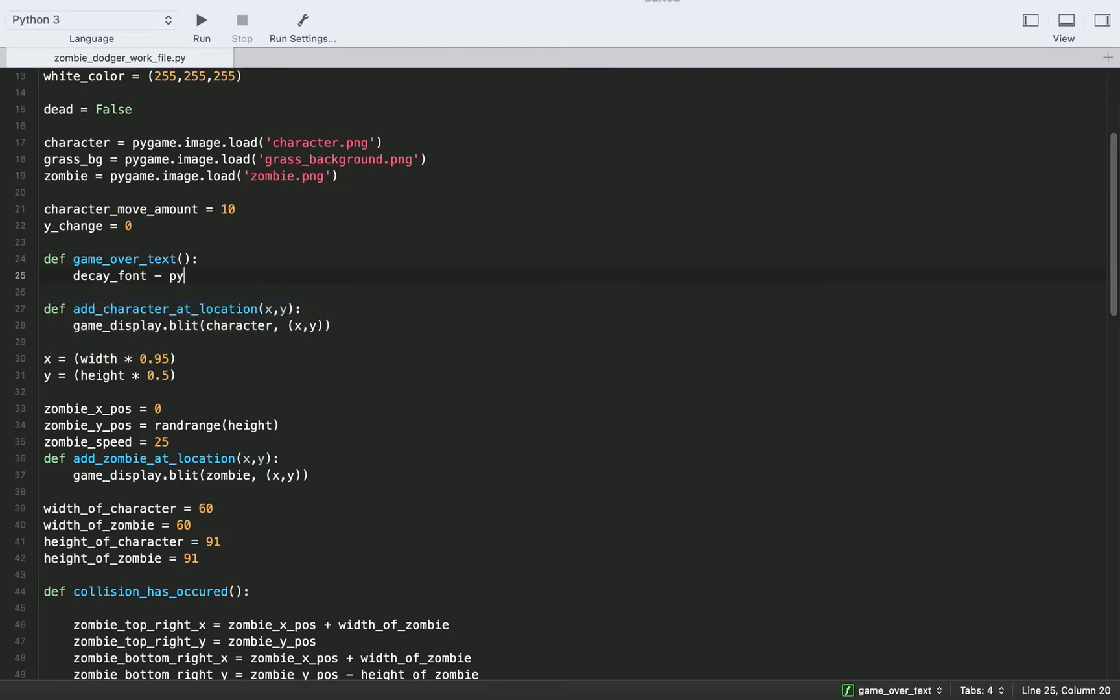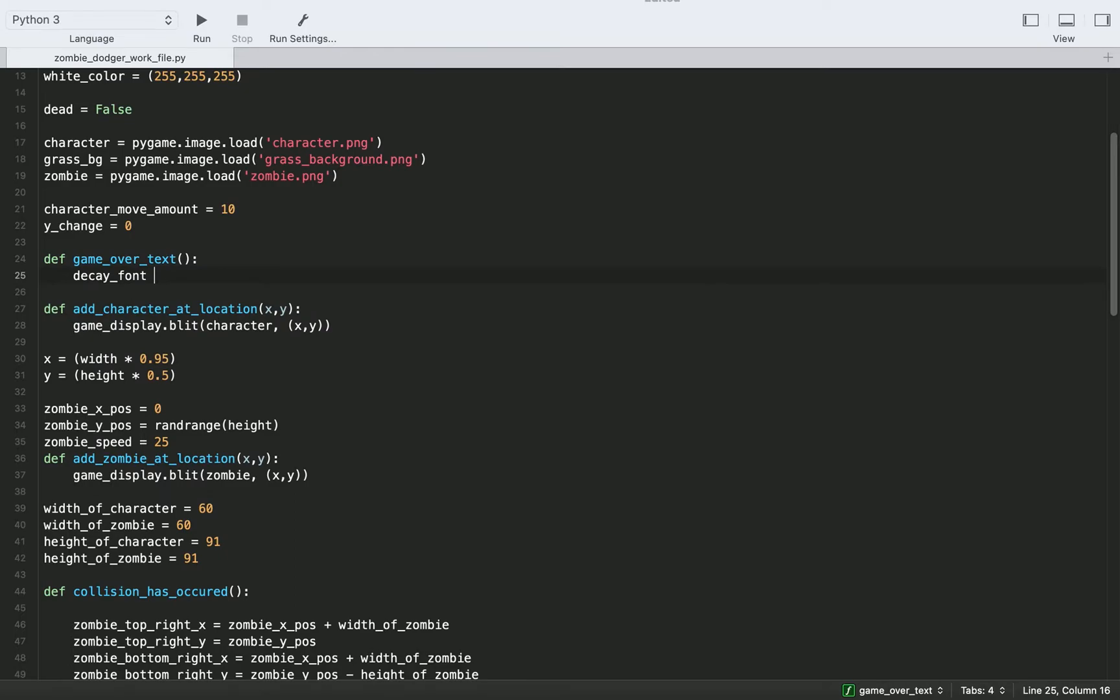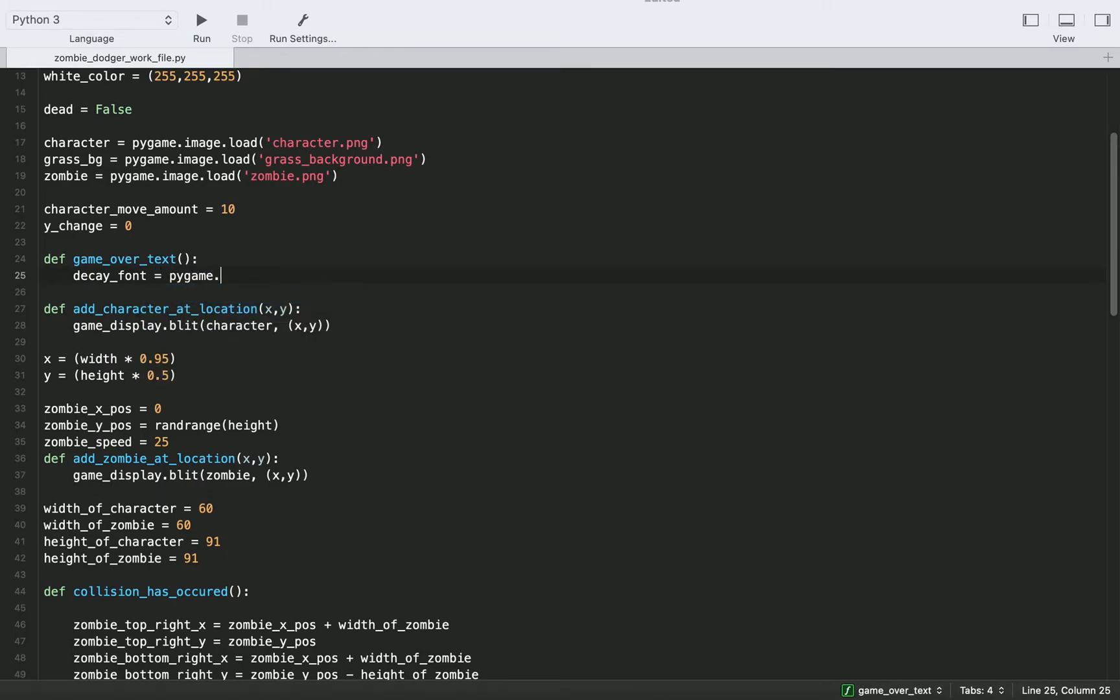And we'll set that equal to pygame.font lowercase f dot font uppercase f.